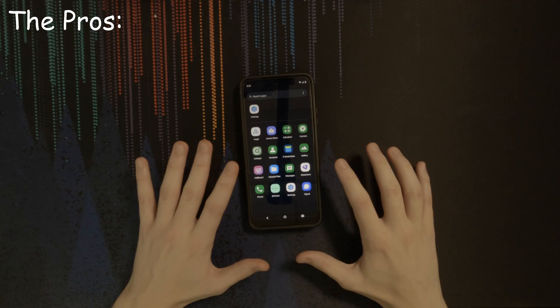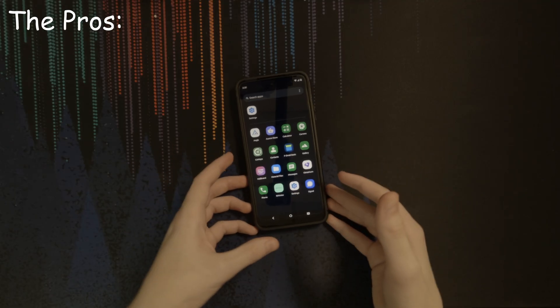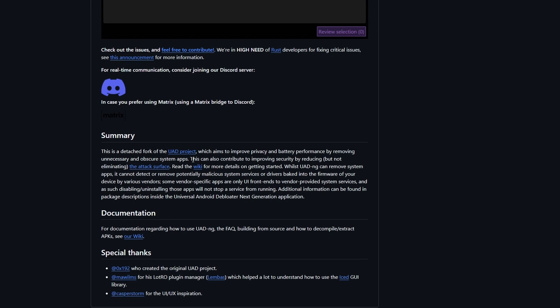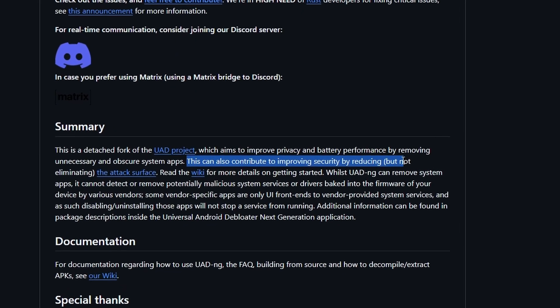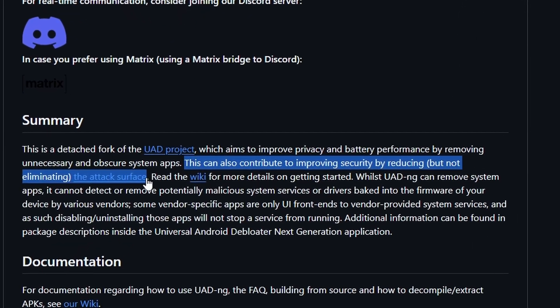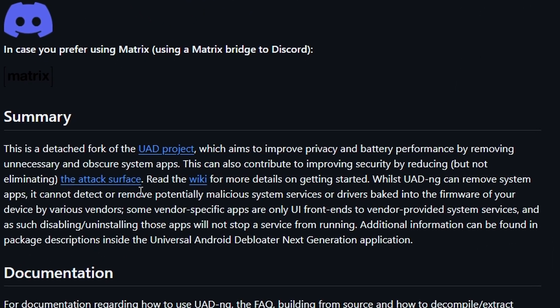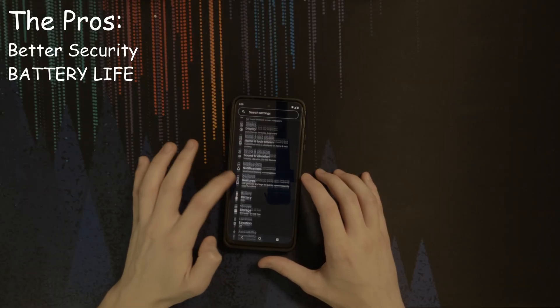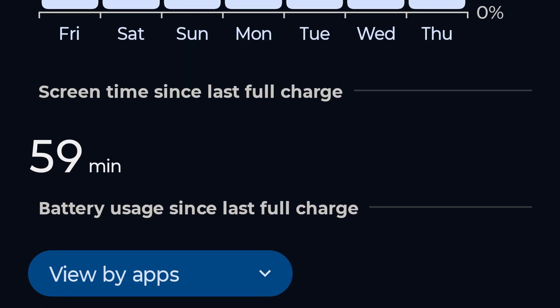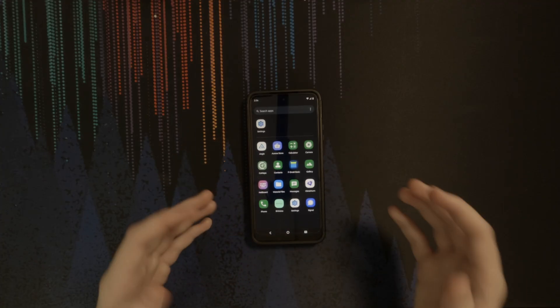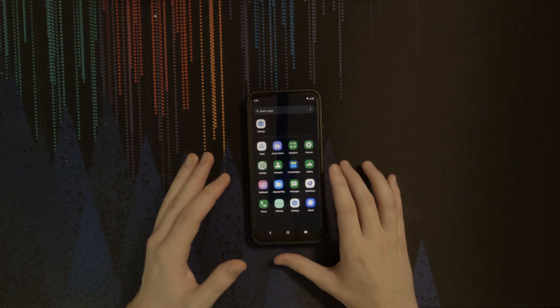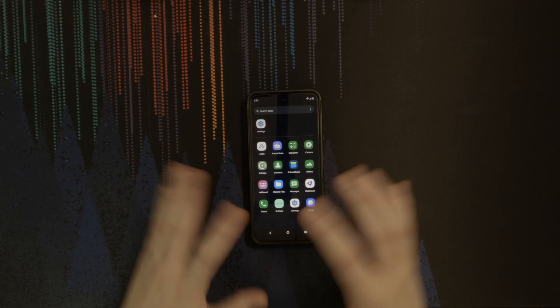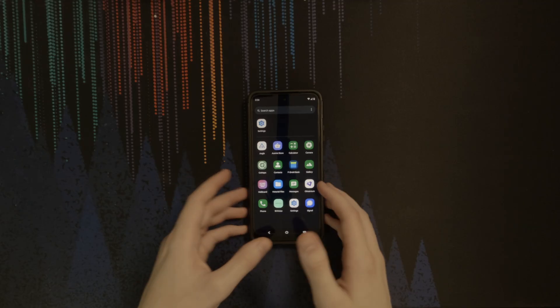Let me go into the benefits first. The first thing is that you will have better security. The UAD developers themselves say that doing this can improve security, but it can't fully eliminate the attack surface. The second benefit is battery life. No joke, I've managed to get one week of battery life, admittedly with very little screen time. But even if the phone was in sleep mode, with all the apps that it would have on it, the battery life would be far worse than it would be otherwise.